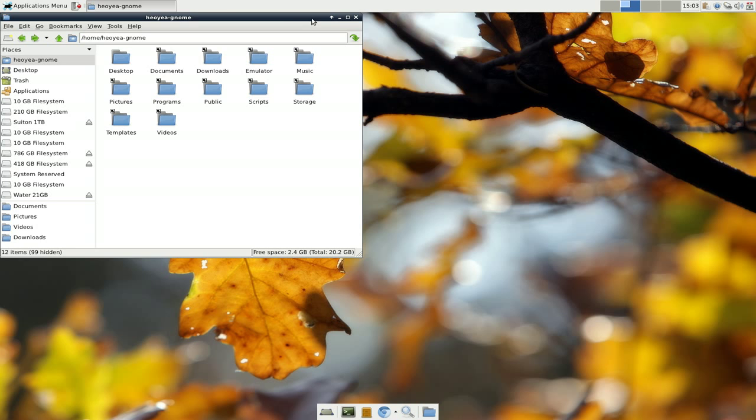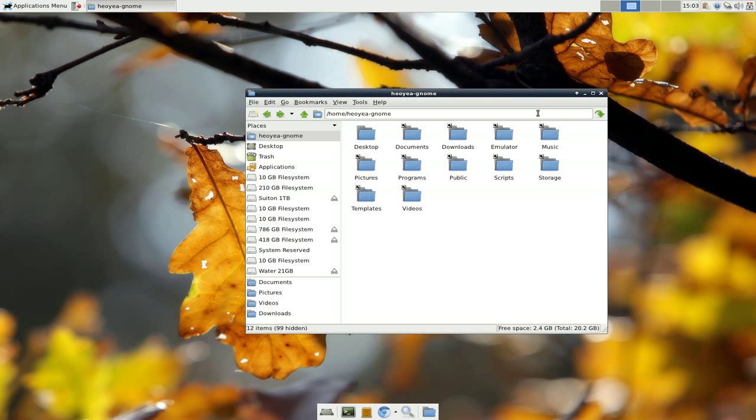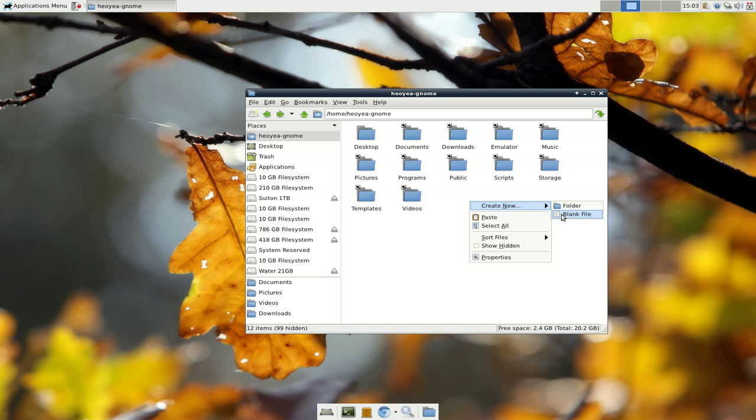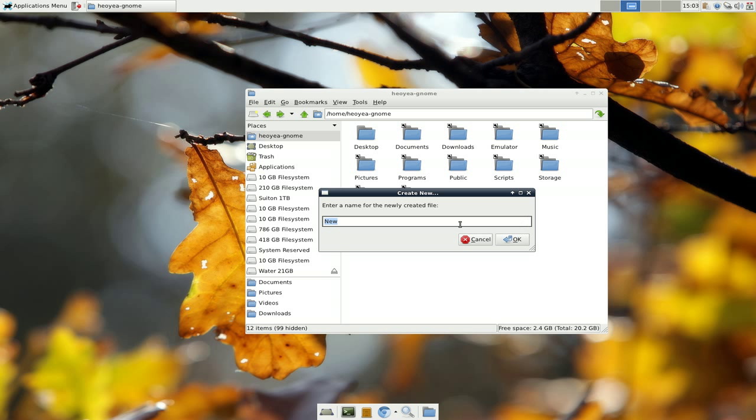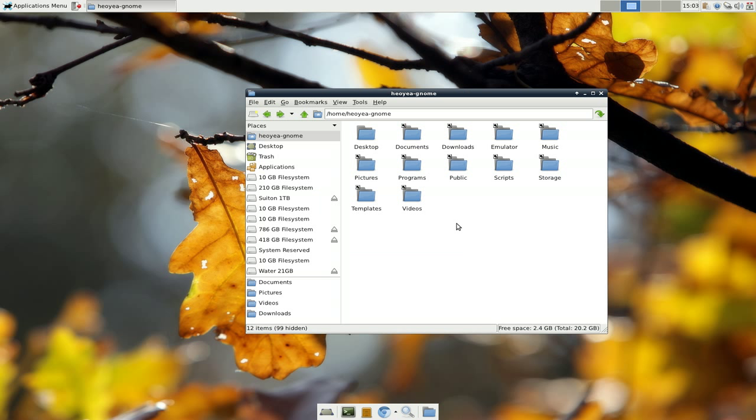Find a folder wherever you want to save this to. Right click here and then create a blank file. We'll call it wall.sh. Hit OK.